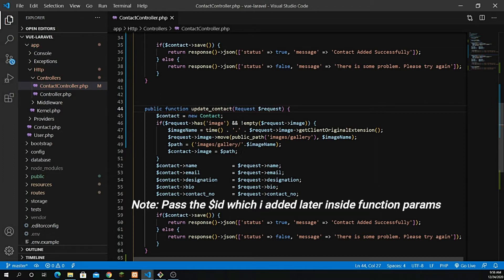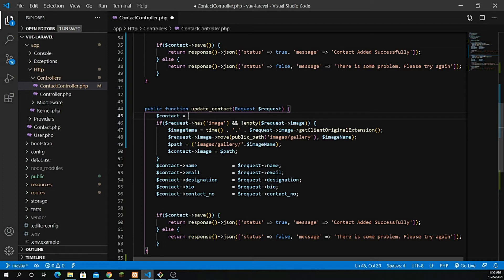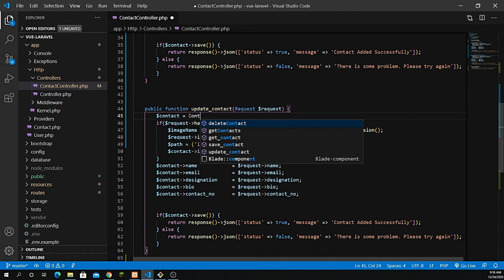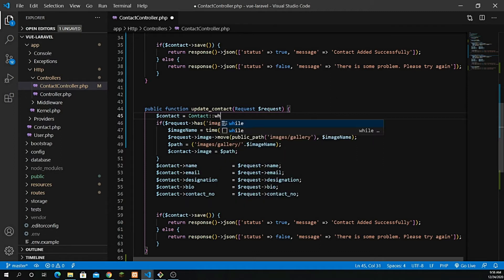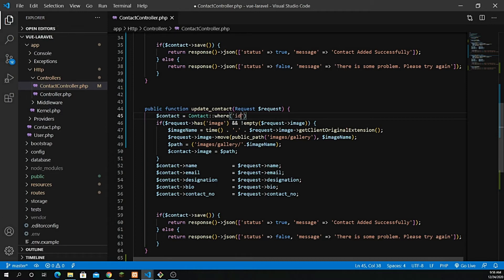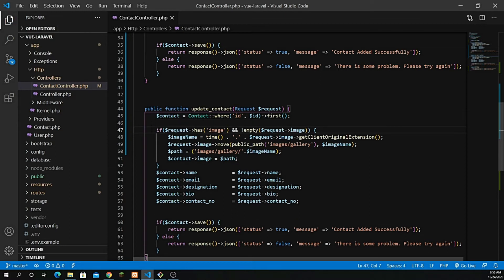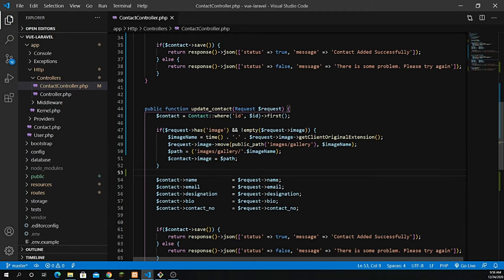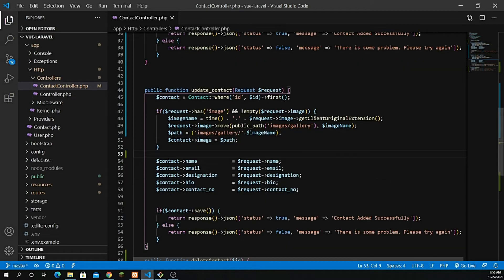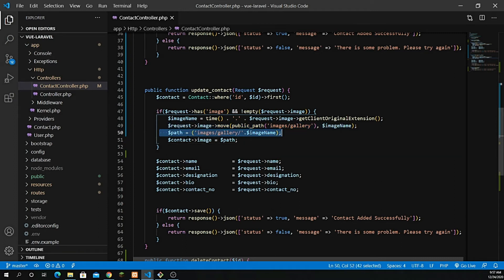I need to get the ID, so let's remove the part where we are creating a new contact model — we are not creating a new object. Instead, let's add a condition: find the contact using a where clause with Eloquent, matching the ID, and retrieve a single record using the first() method. Then I have the same image handling block — if there is an image, we use the move method to move it into image/gallery and save that path in the database.